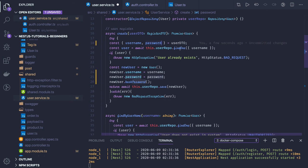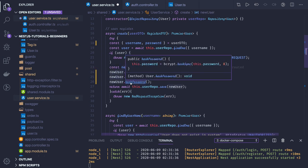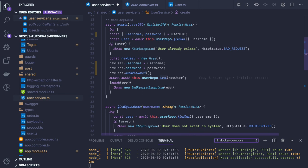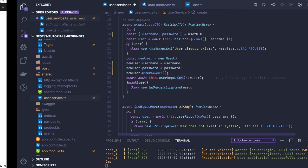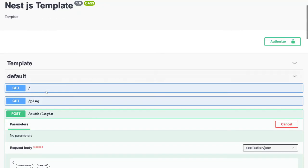For user registration, it is simple: we get the username and password, do user repository find one — if the user already exists, send 'user already exists' with a bad request. If the user is not there, assign the username and password to the new user object, hash the password using the hash-password method, and do user repository dot save. We are already using the Swagger module to expose these APIs through Swagger Express UI.